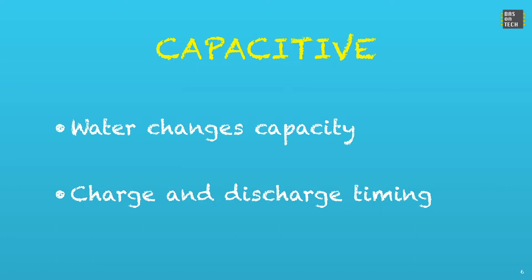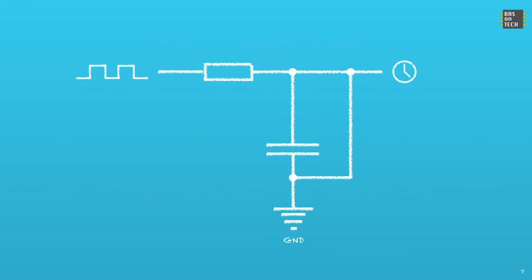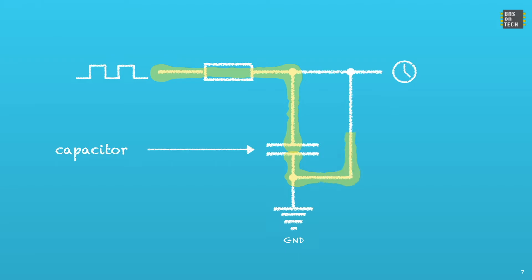The nice thing is that we can measure the charge and discharge timing. So what this looks in a schematic is that on the top left we have some kind of pulse. And this pulse goes into our circuit to our capacitor. When the current flows through our capacitor is charging and eventually discharging. And this is what we can measure with our timer. The trick here is that the water affects the capacitor capacity. So when there is more or less water the amount of time it takes to charge and discharge the capacitor changes. And that's what we can measure.